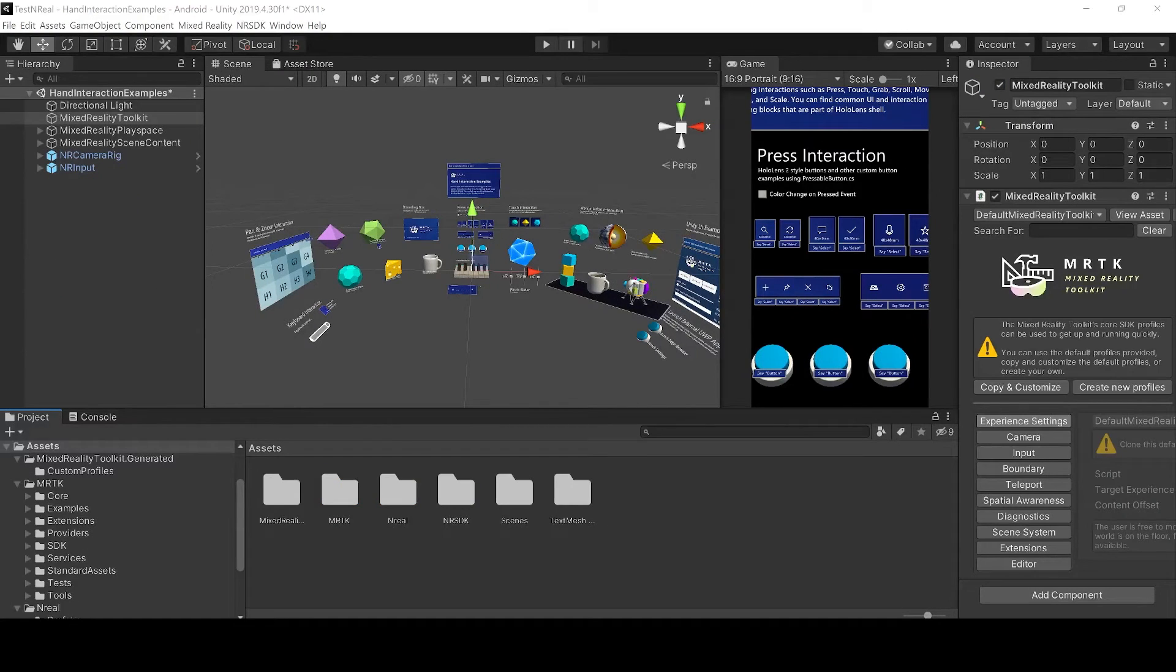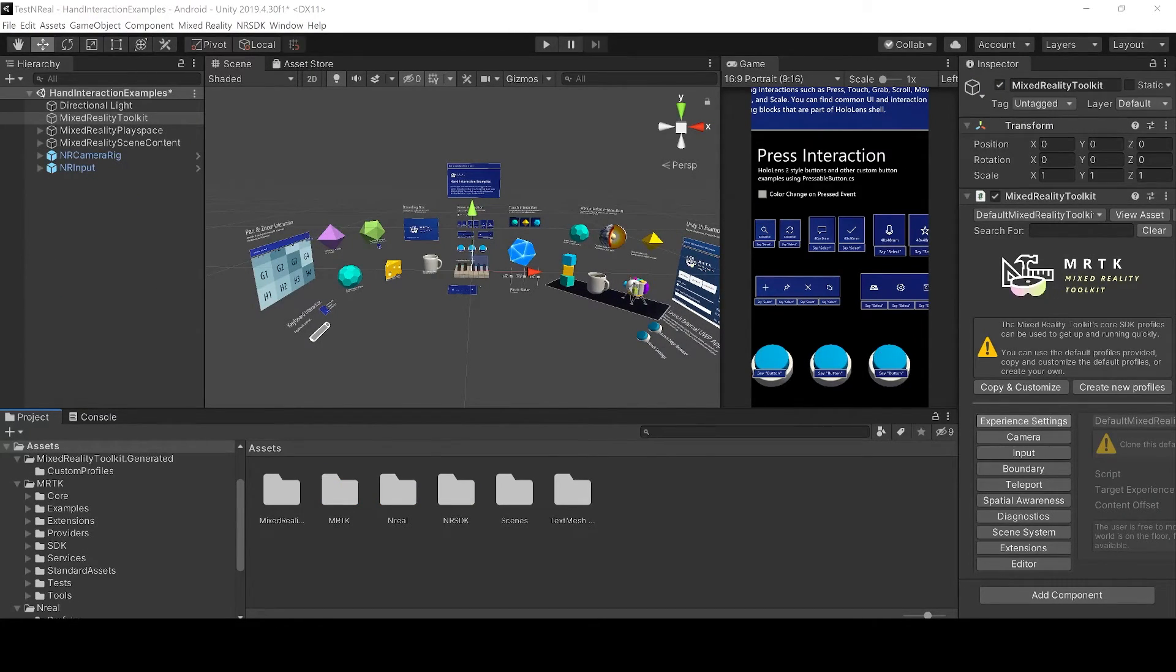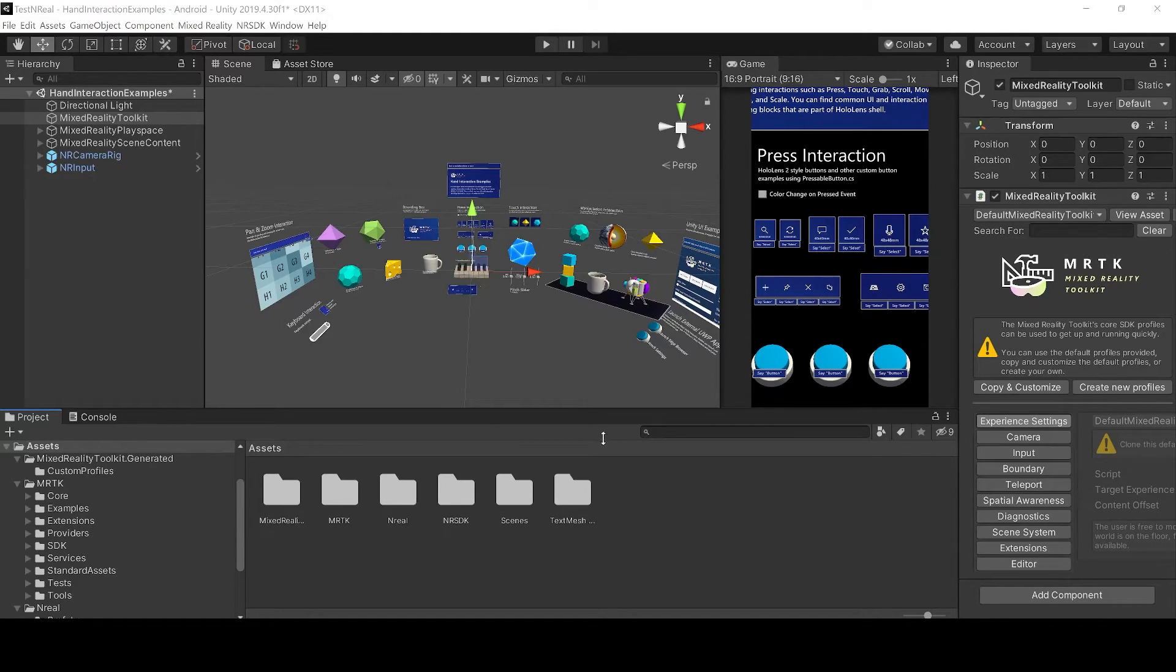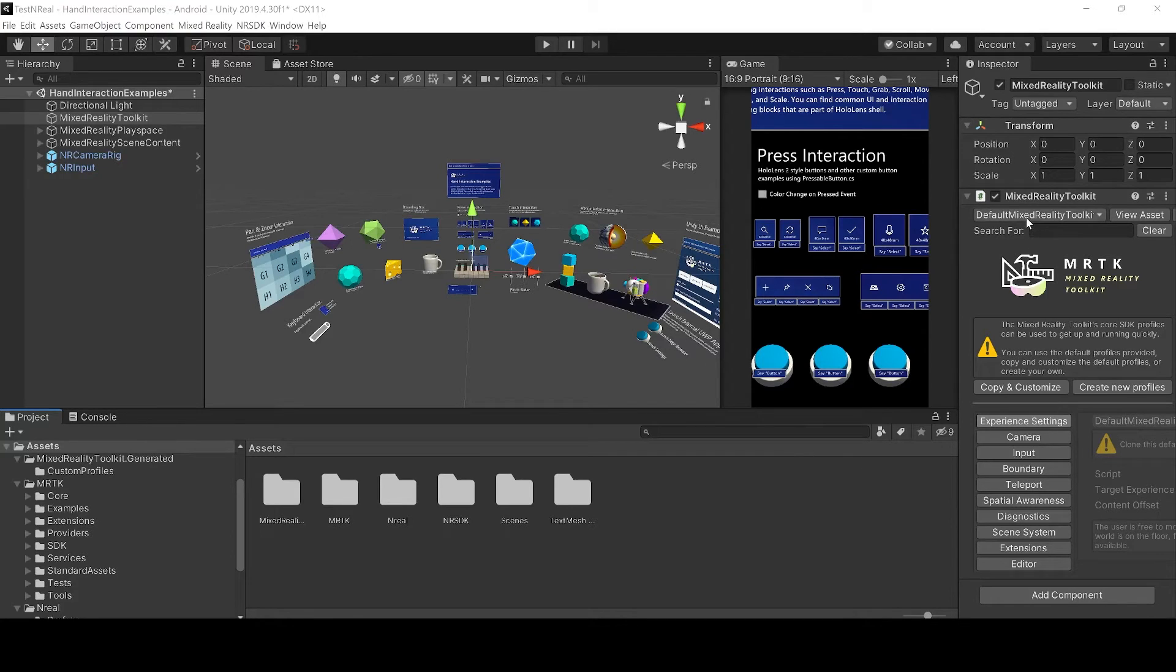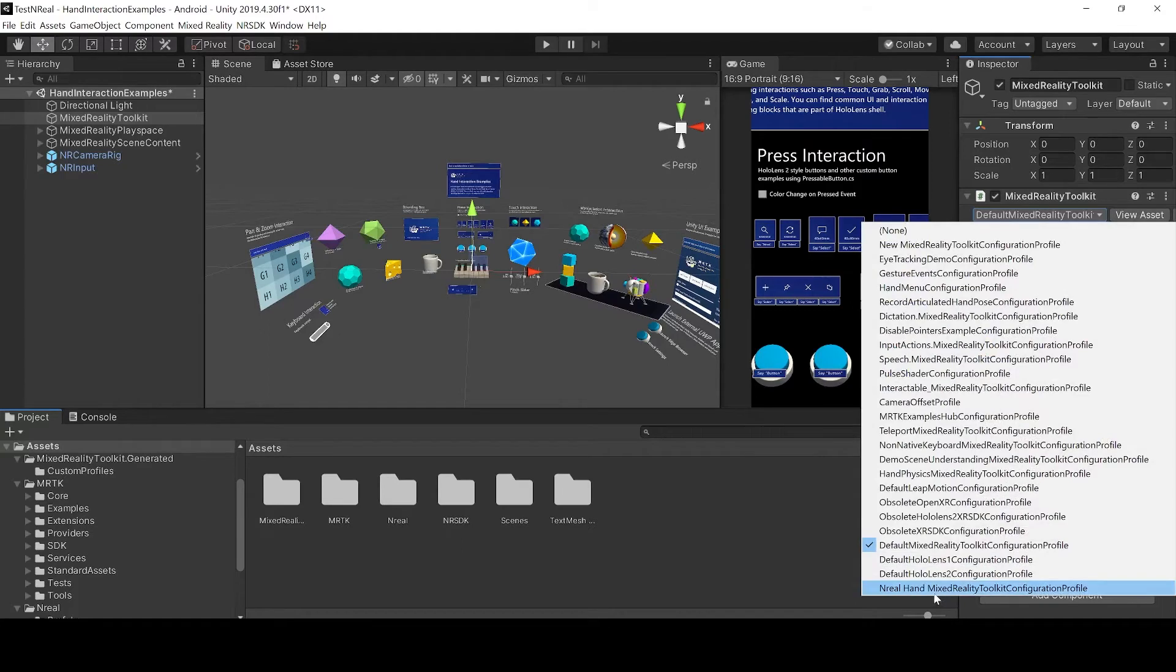Okay guys, the last step before you can use the hand tracking with your nreal light glasses is to add the profile from Yoshinaga. For this you just go under mixed reality toolkit and then you choose the nreal hand mixed reality toolkit configuration profile.